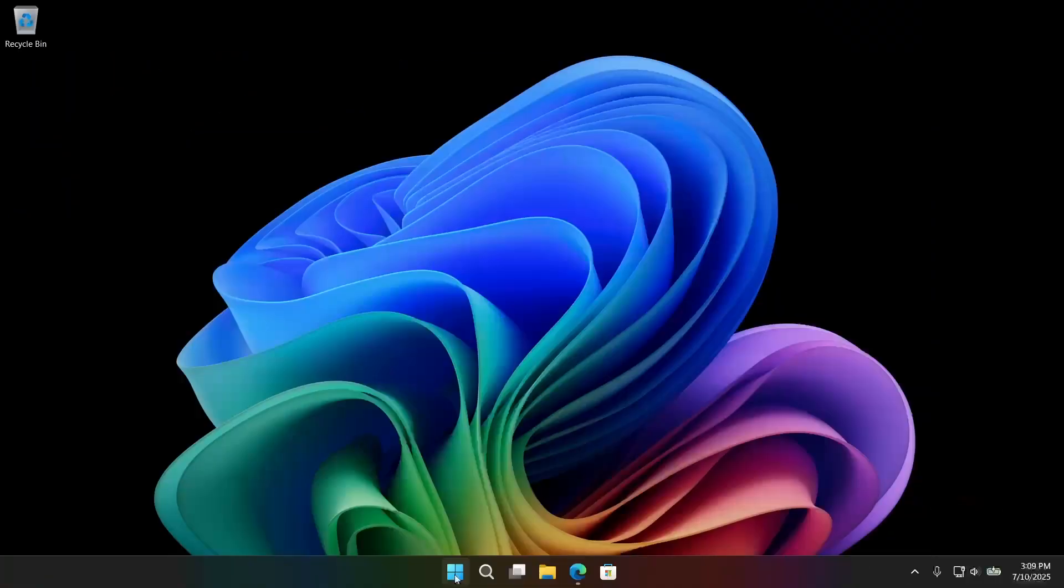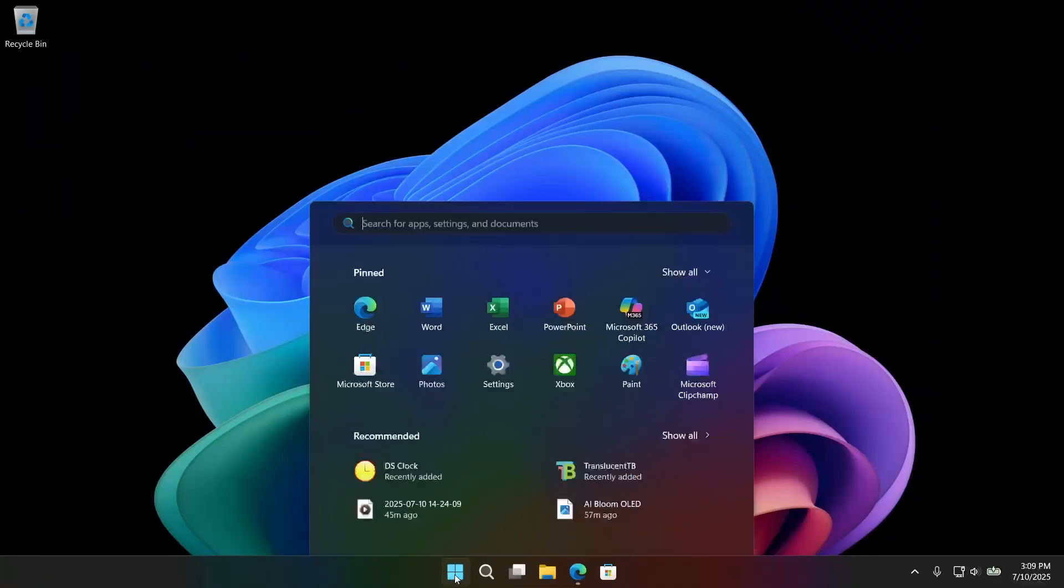It's never going to be 100% perfect. Microsoft also kind of moves the goal line a little bit from time to time. But sitting here in roughly mid-2025, these are the things you should do if you're going to use Windows 11 but you're definitely not going to be using Microsoft Edge.